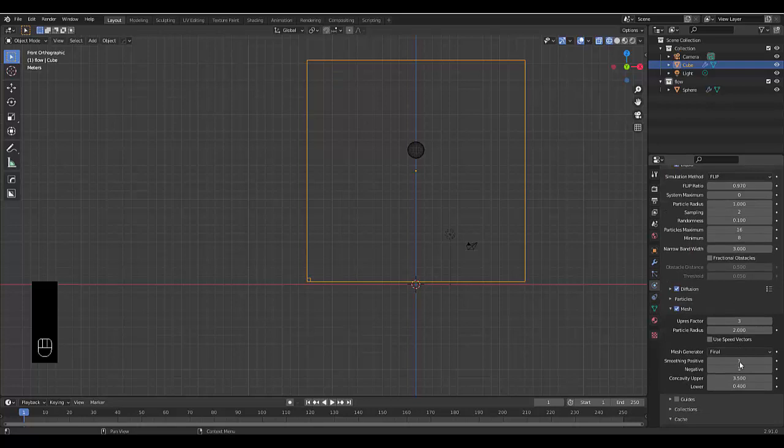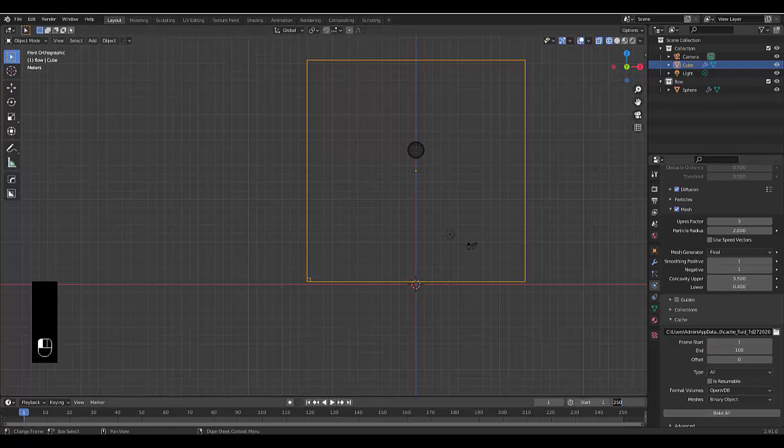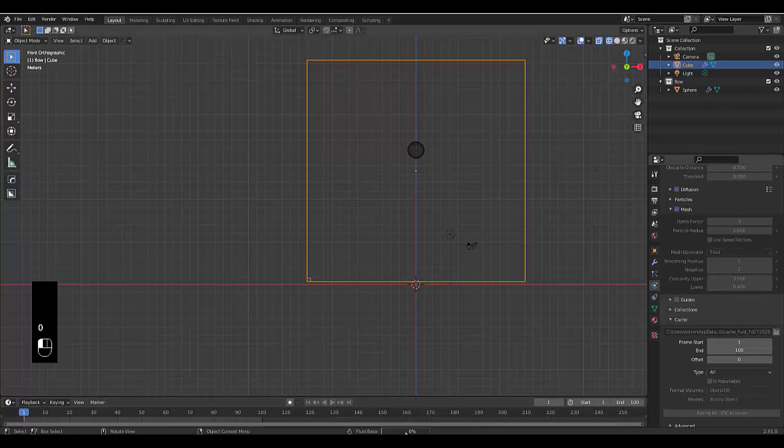We can limit it—say we don't want 250 frames, maybe just 100 frames. Make the scene only 100 frames, then bake all. It'll take a bit longer.